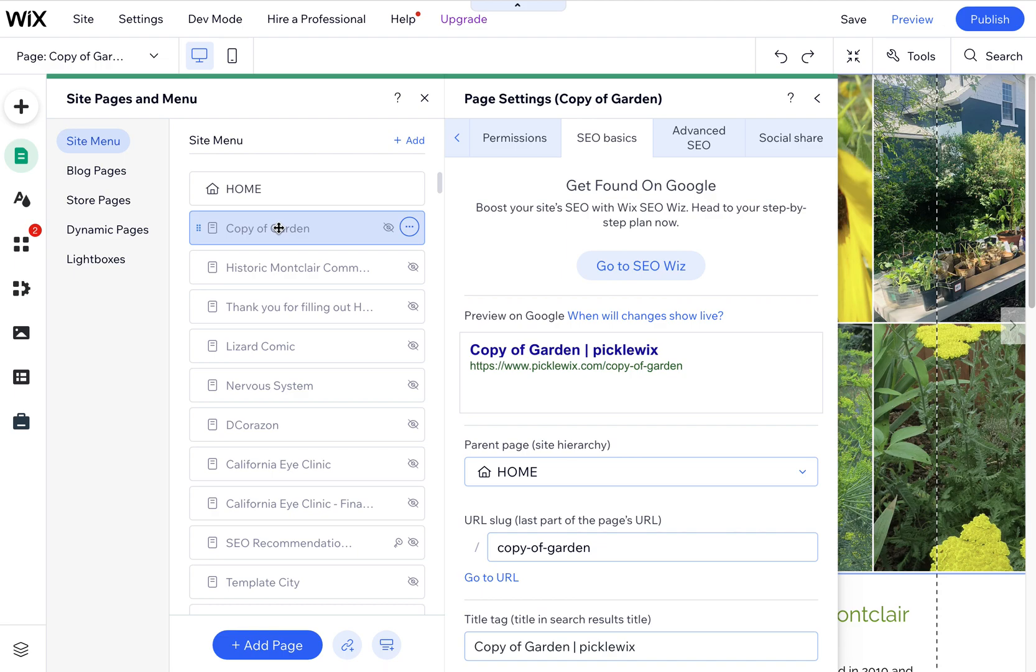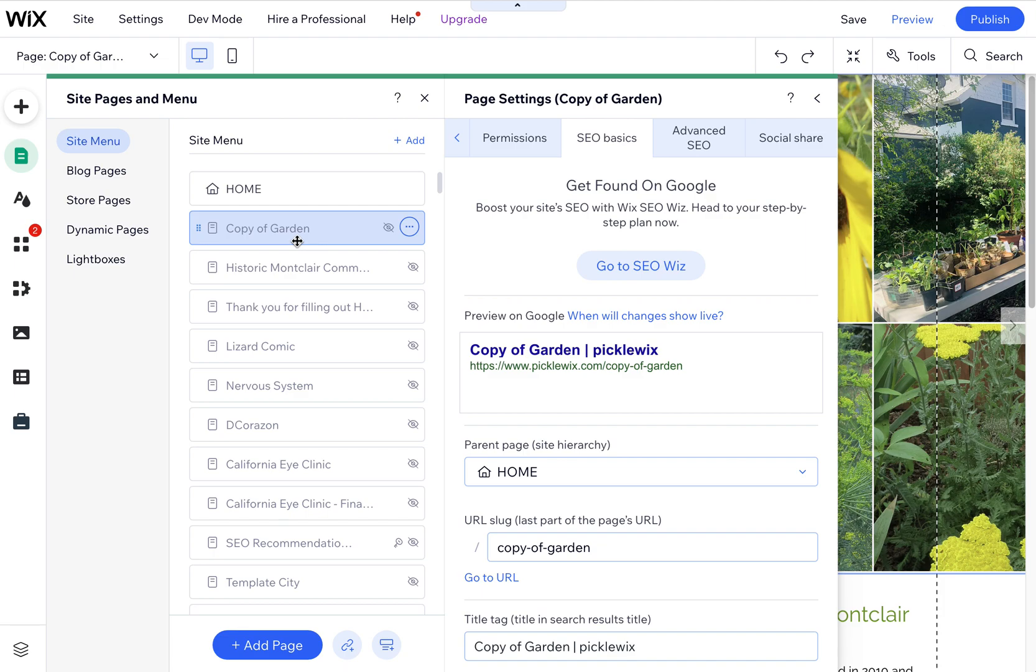But in this case it wasn't helping, so the only way I could fix it was to copy and paste the page, because duplicating the page did not work. But once I copied and pasted it, I was able to move these around, and I just deleted the old corrupt page that was having a problem reordering in the structure.